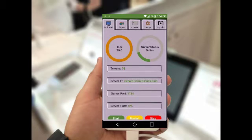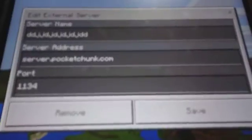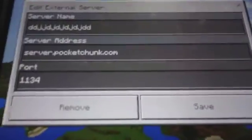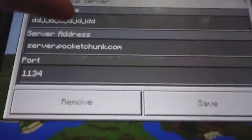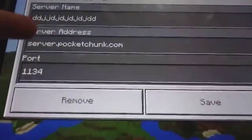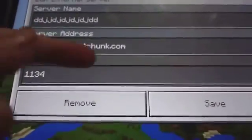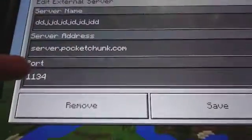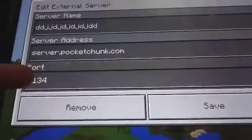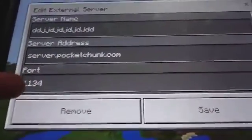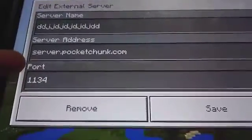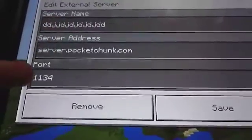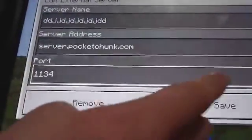Also, plugins are very easy to manage from inside the application. Your server IP and port can be found in the application. For me, the IP is server.pocketchunk.com and the port is 1134. Your server IP would probably look a lot like this, but your port's going to be different.